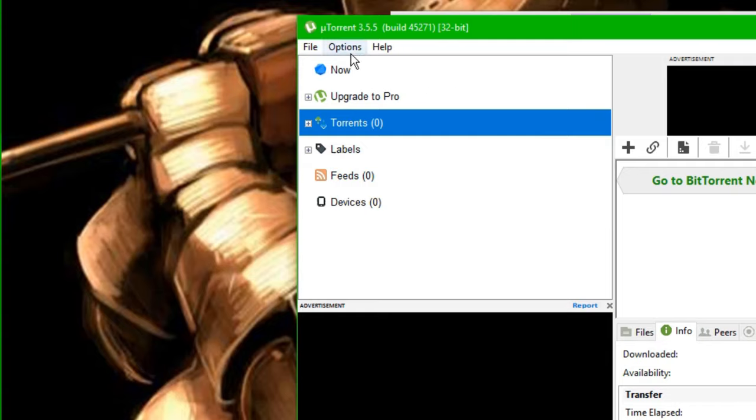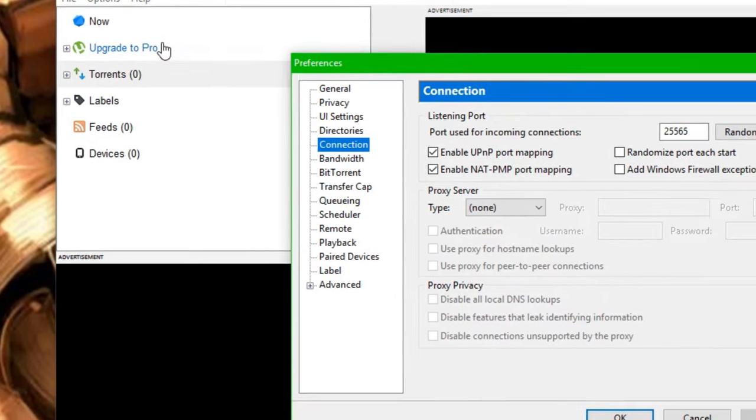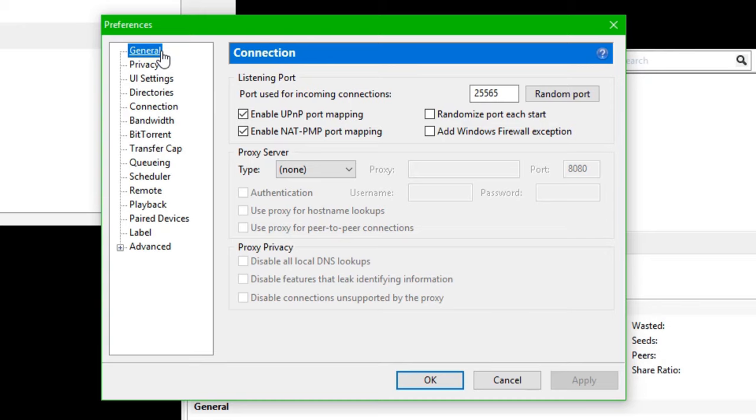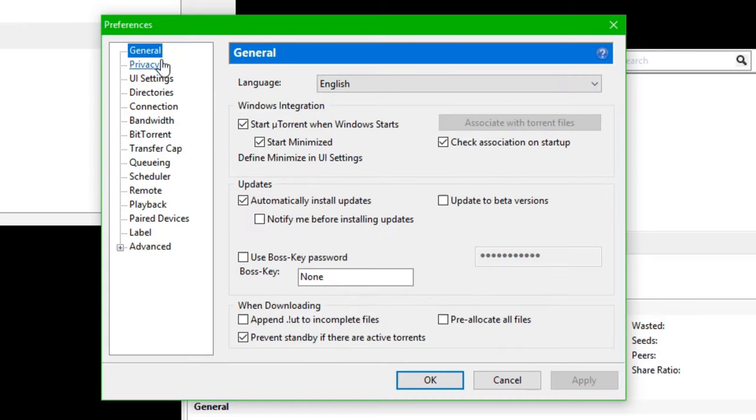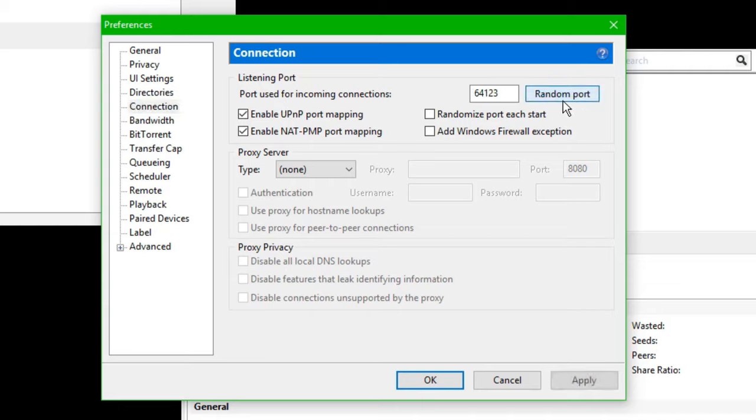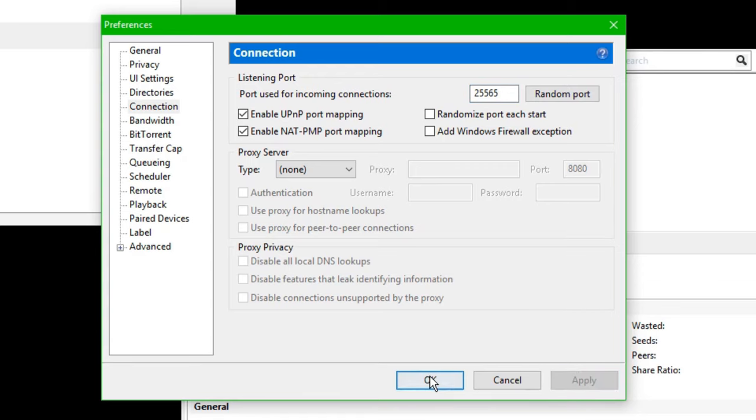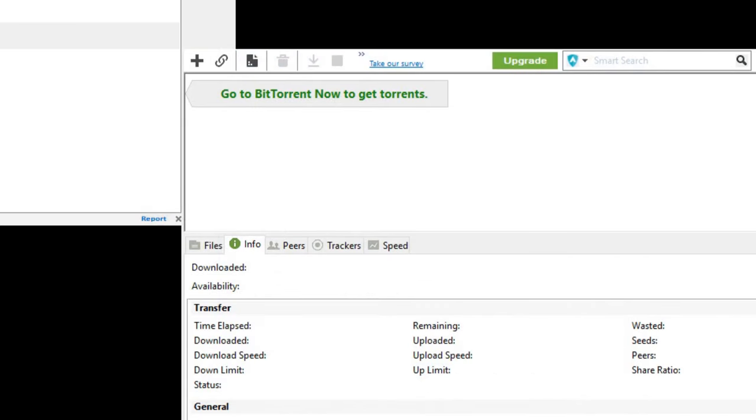U-Torrent is completely free, as you'll see down below. So yeah. So what you're going to want to do is go to Options, go down to Preferences right here, and then you're probably going to start on General. So just go down to Connection, and then you'll see Port Used for Incoming Connections. So usually it'll just give you a random port, something like this. So what you want to do is you want to highlight that, hit Delete, and then do 25565. Then hit Apply, and then OK.